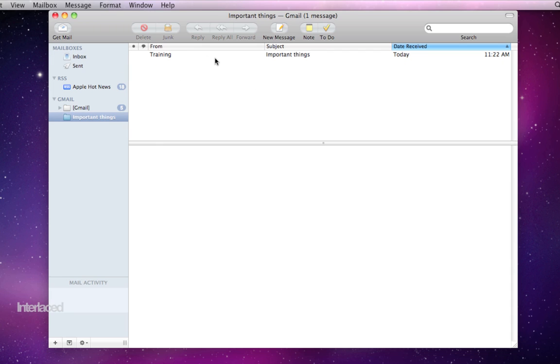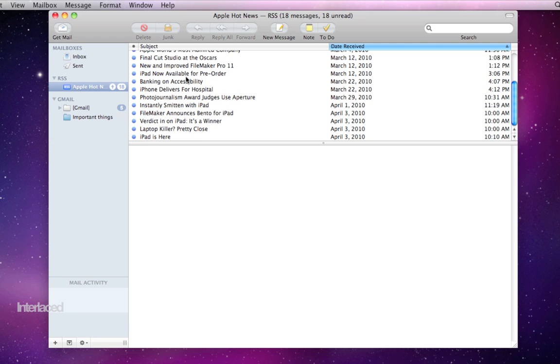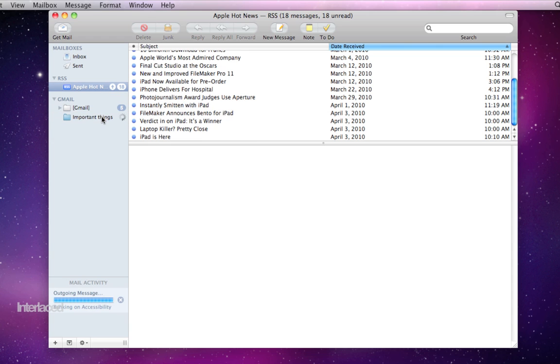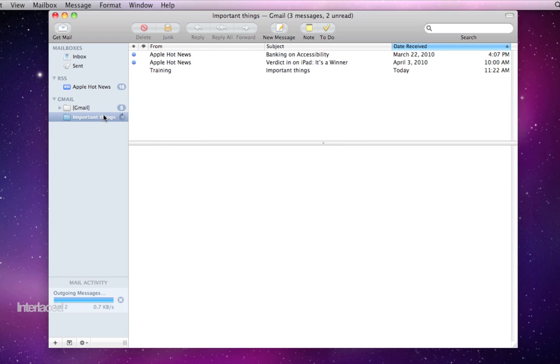Notice it takes it out of my inbox here and now it's inside of my mailbox important things. Similarly I can just drag and drop any number of different RSS articles or emails or whatever into here and they'll all appear in my mailbox.